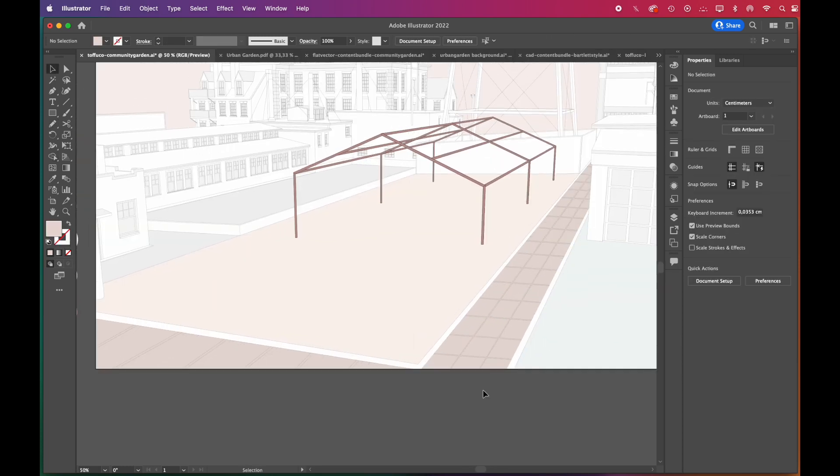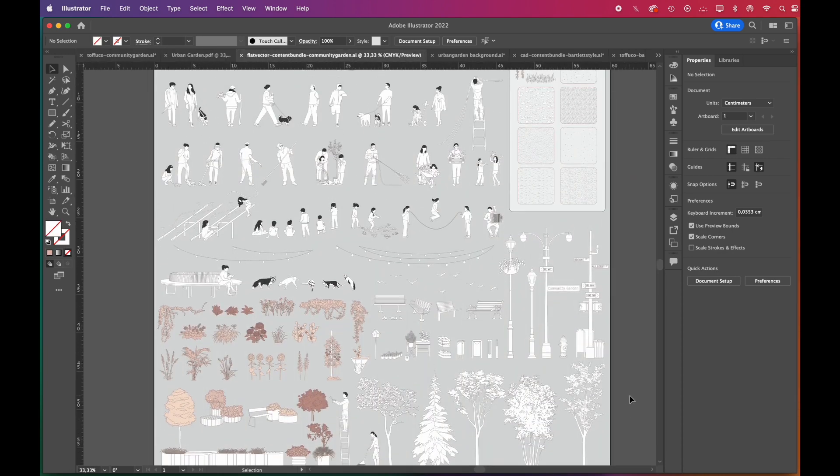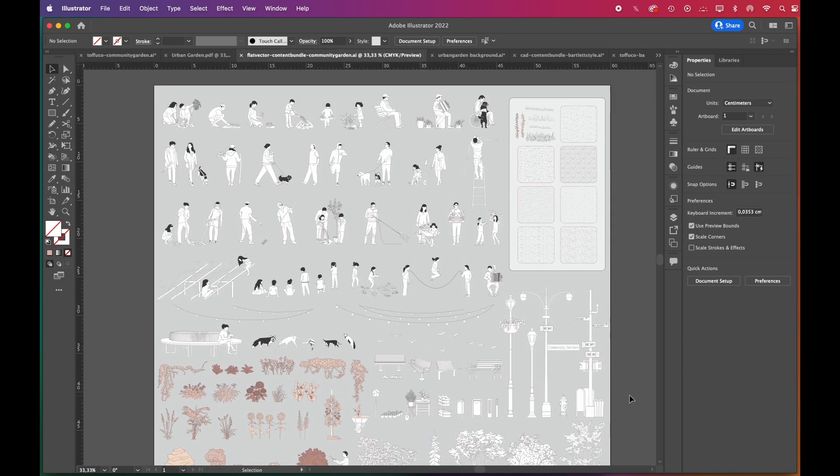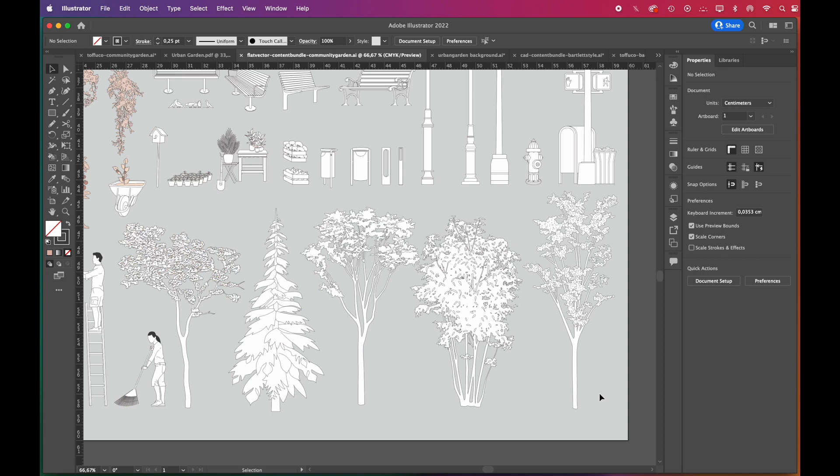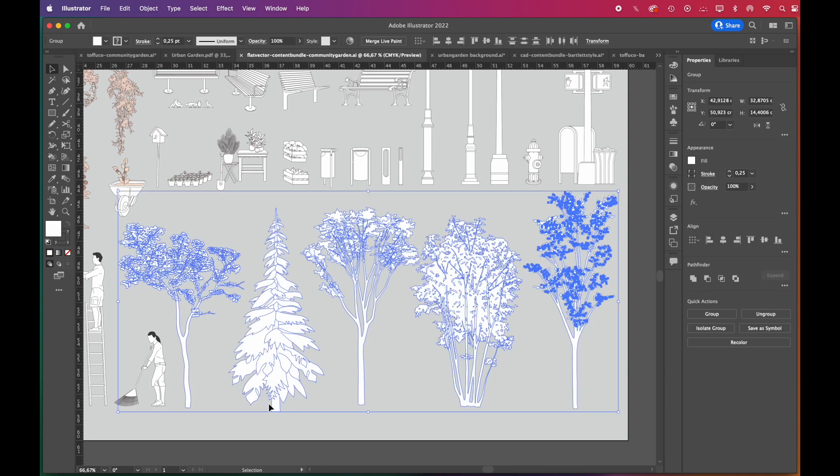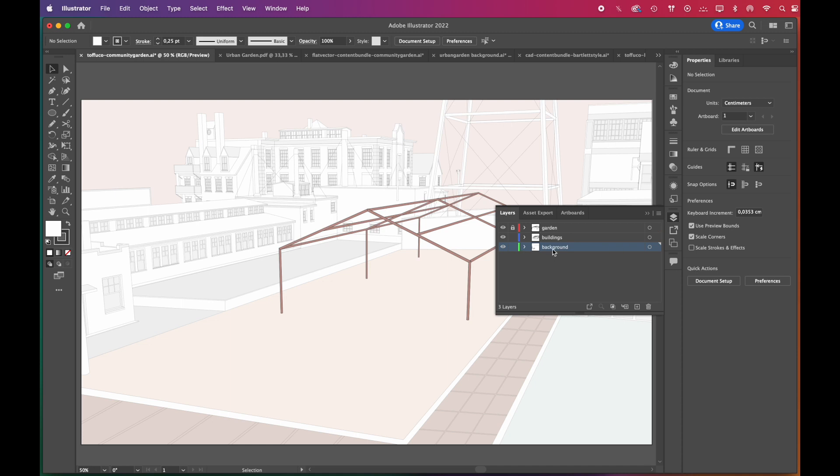Now we can add vector trees. For this drawing, we prepared a pack full with everything you'll need - it has architectural brushes and patterns as well. The link is in the description box below. We'll add the trees into the background layer.